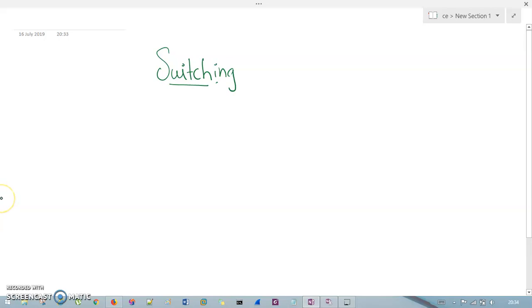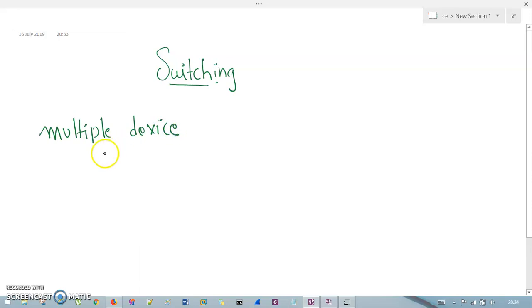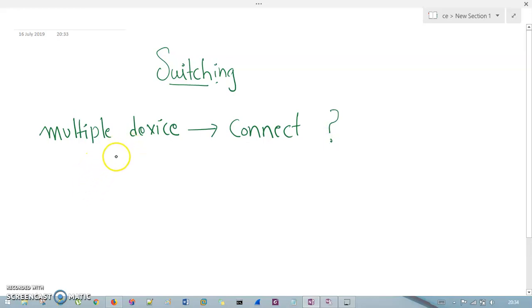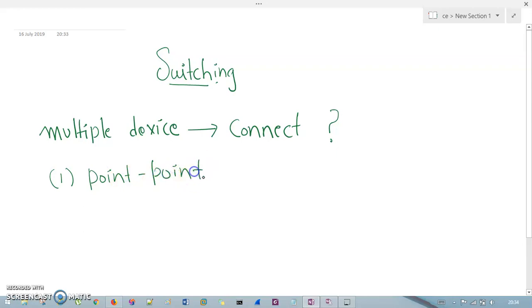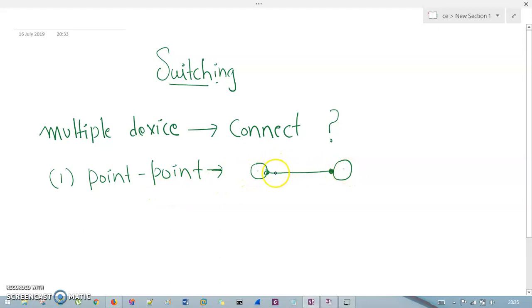The concept is: if you are having multiple devices and you want to connect them, how exactly can you connect them? There are ways. The first way is something called point-to-point configuration. You can put your devices in a point-to-point manner — for example, I have this computer here and another computer here, and if you connect these two computers via one link, this is an example of point-to-point.